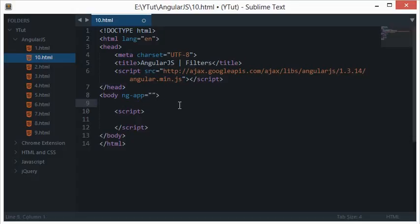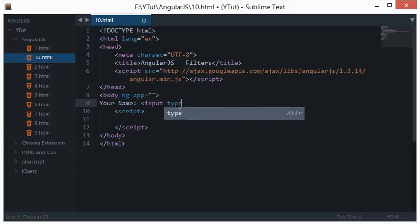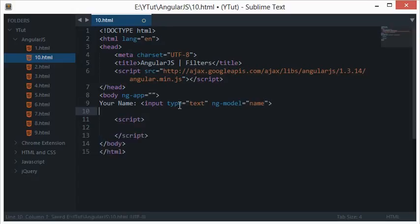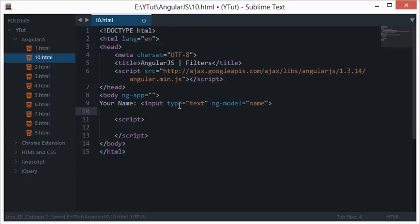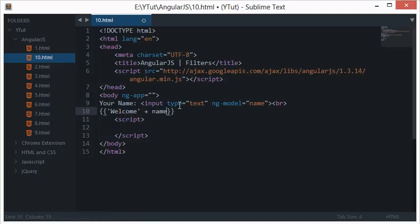To demonstrate that, let me create a simple app in Angular. It accepts your name with ng-model binded to name, and down here let's say welcome name.